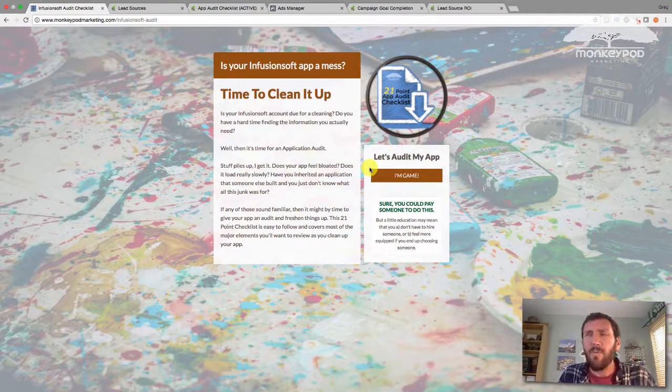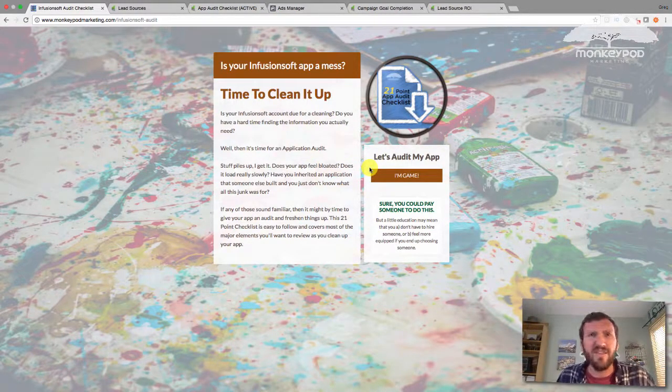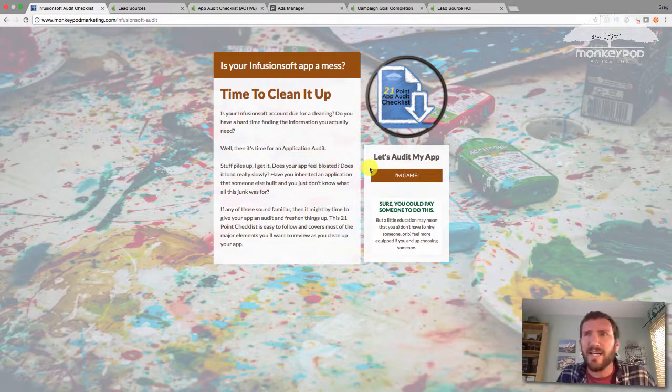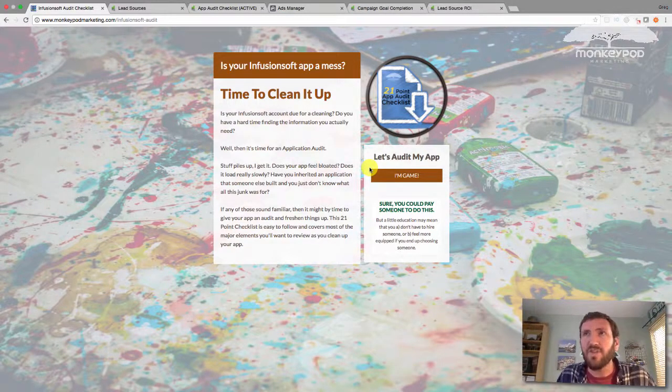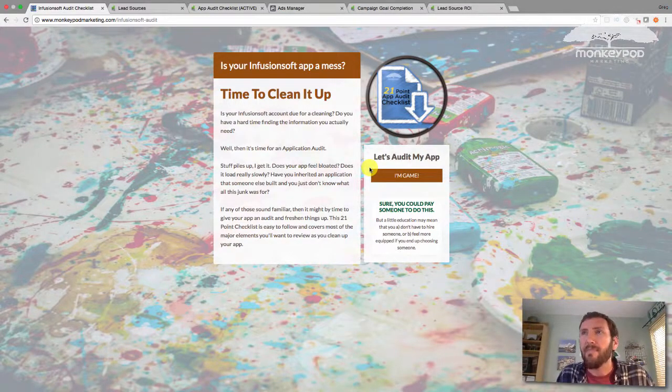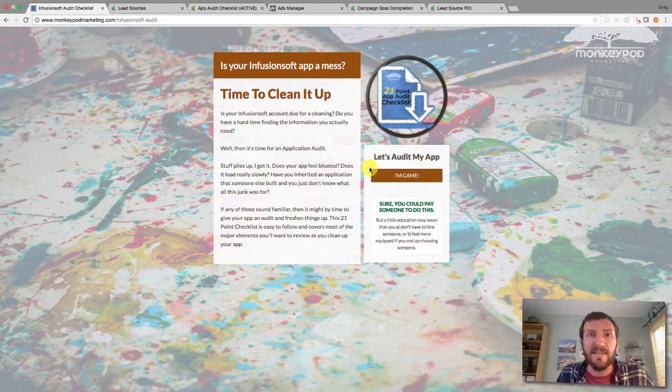So here is my app audit checklist. And once in a while, people stumble onto this from my website or from my various email campaigns where I mention it.